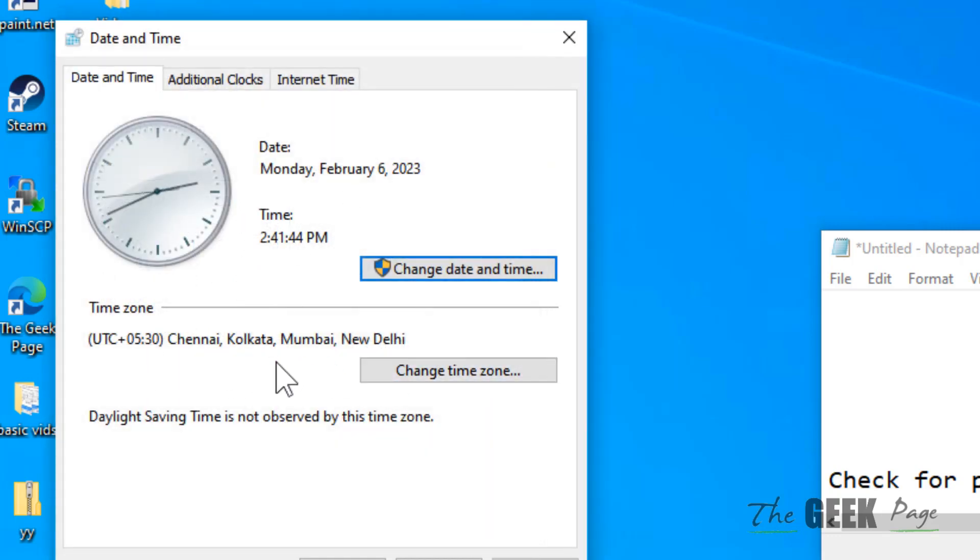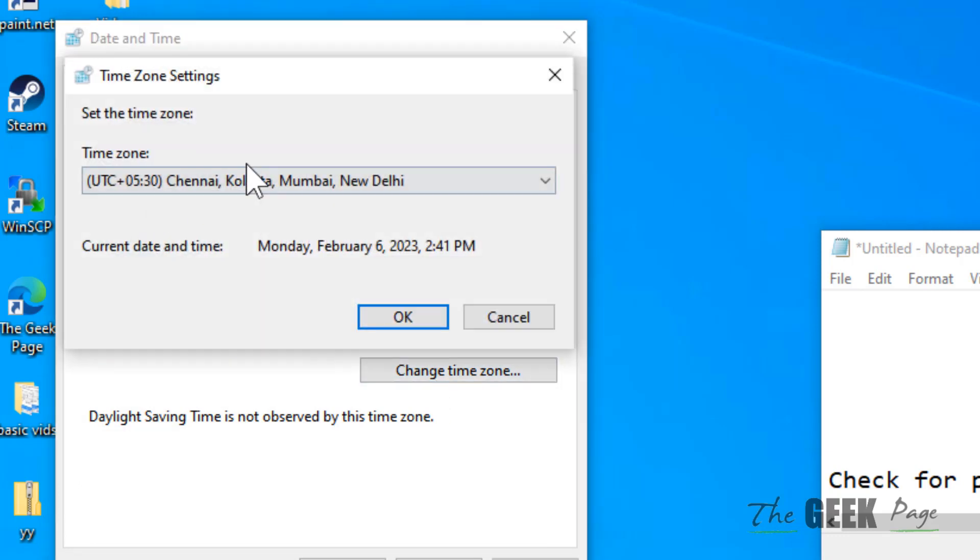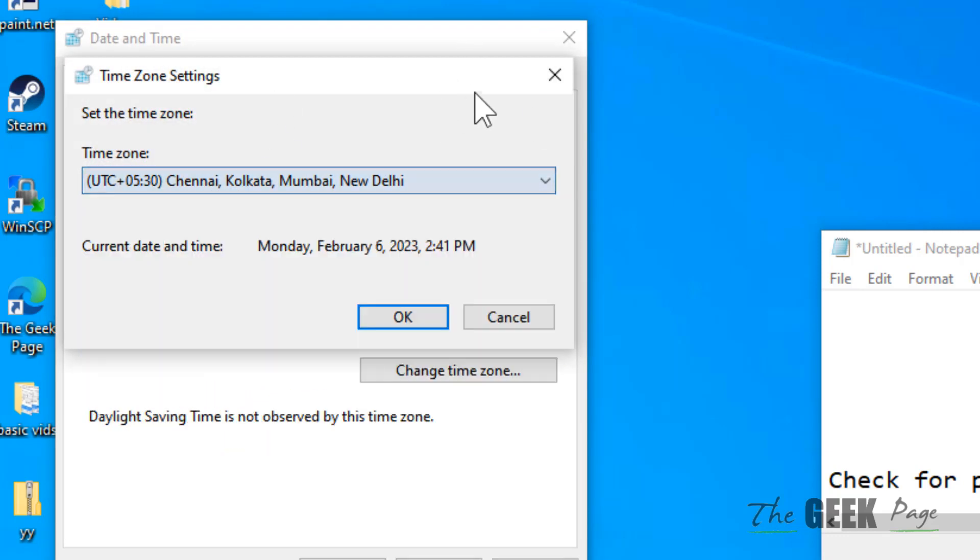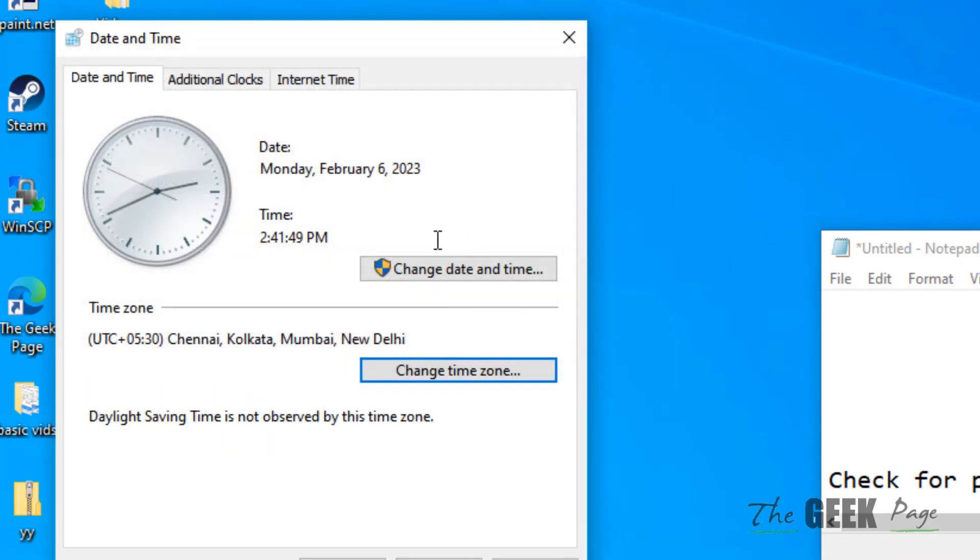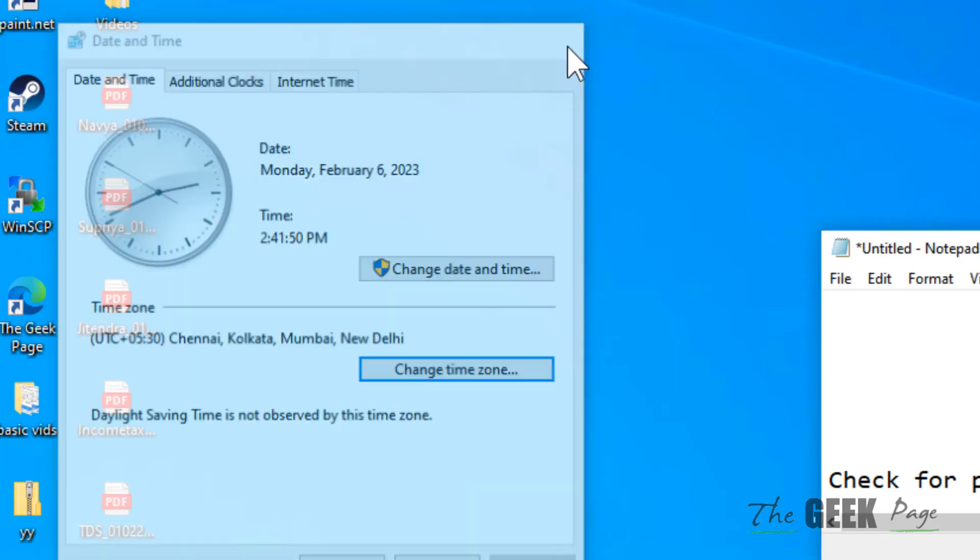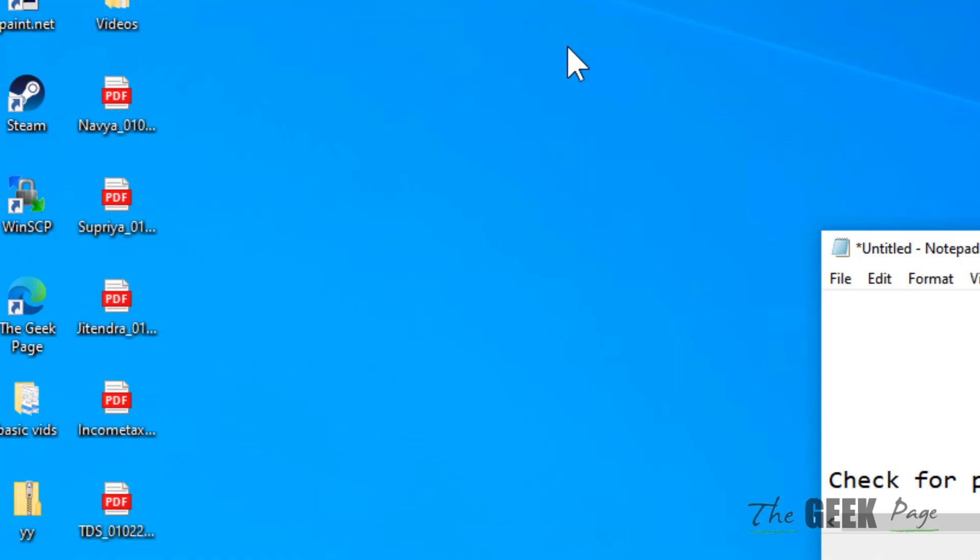If time zone is not correct, click on change time zone and select the correct time zone from the list. And then try again and your problem will be fixed.